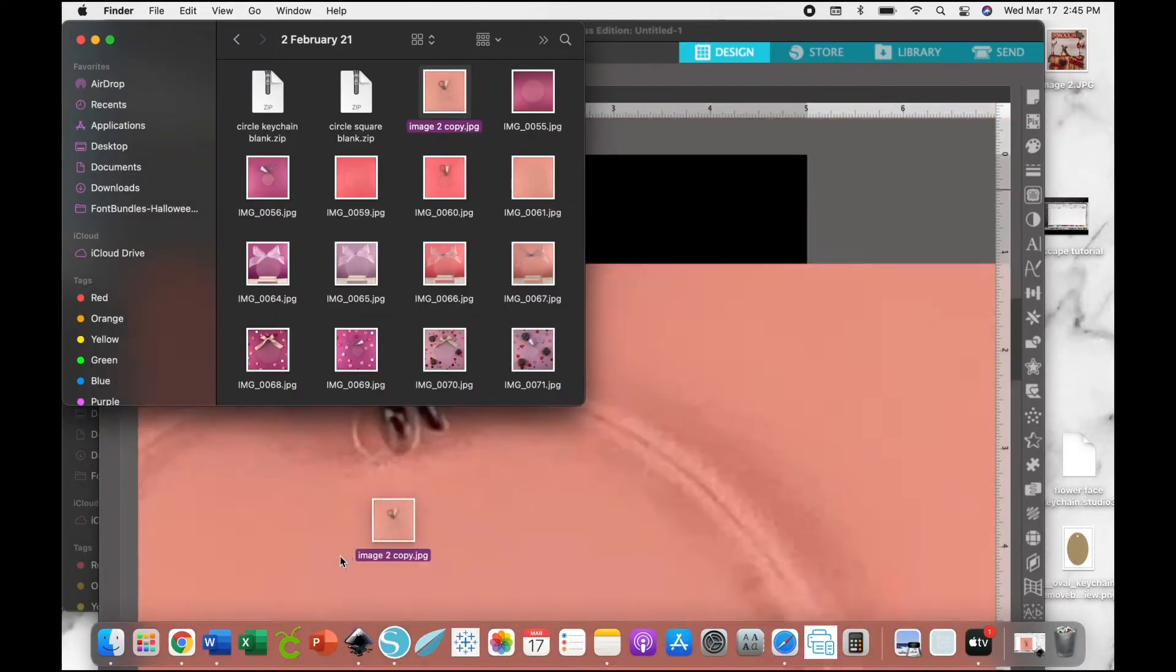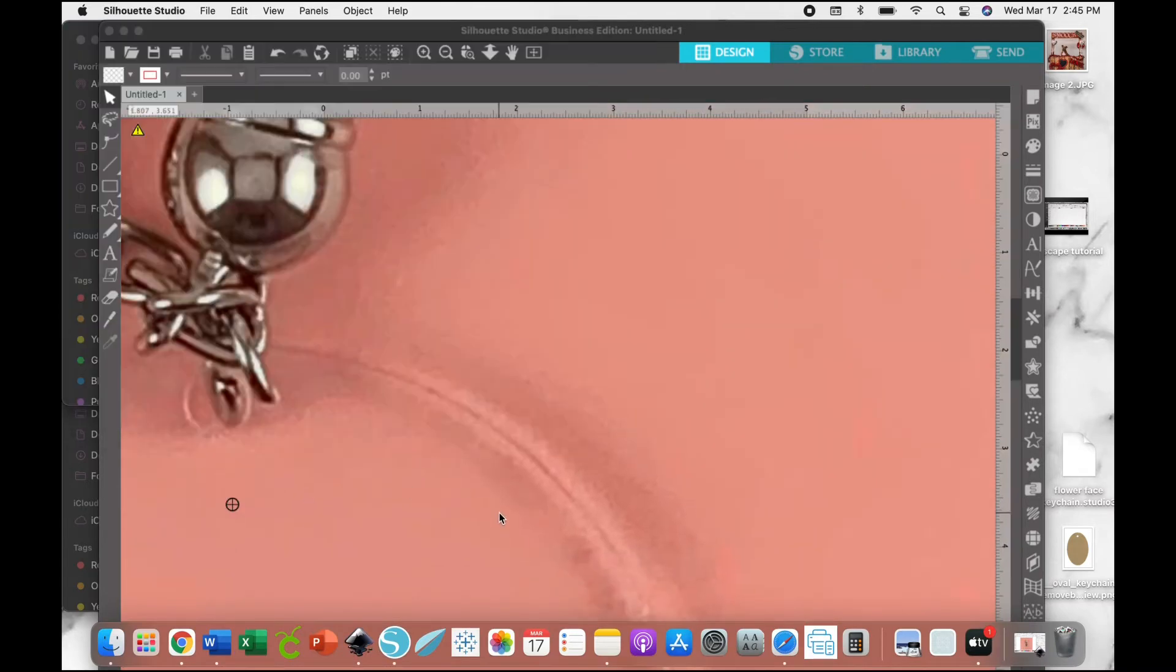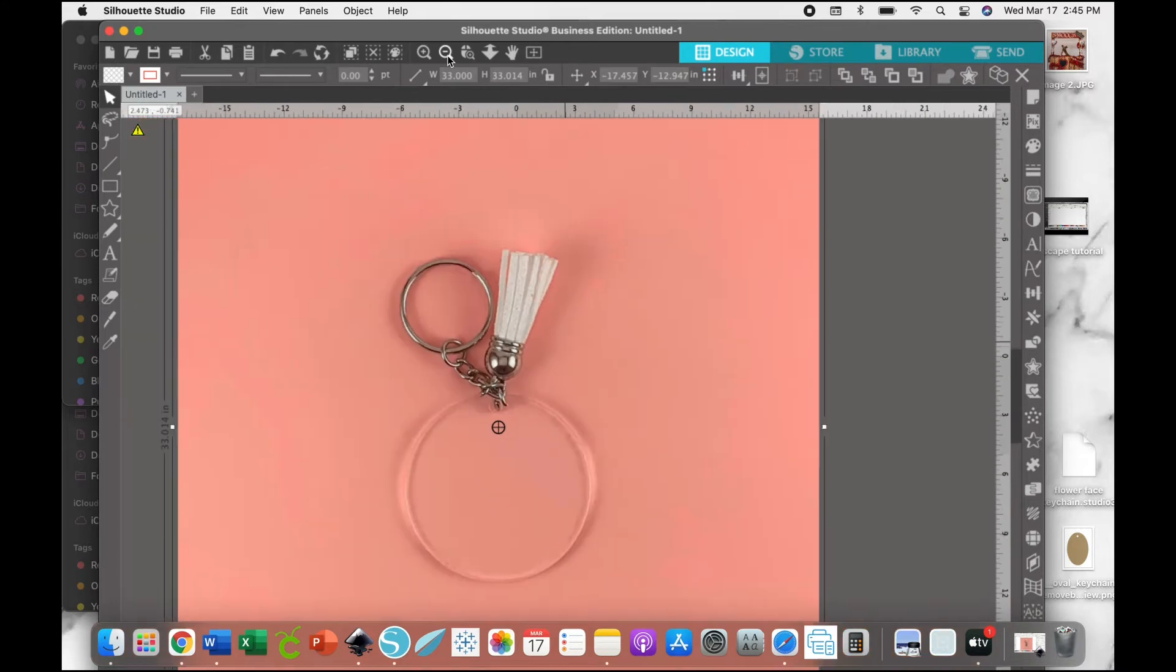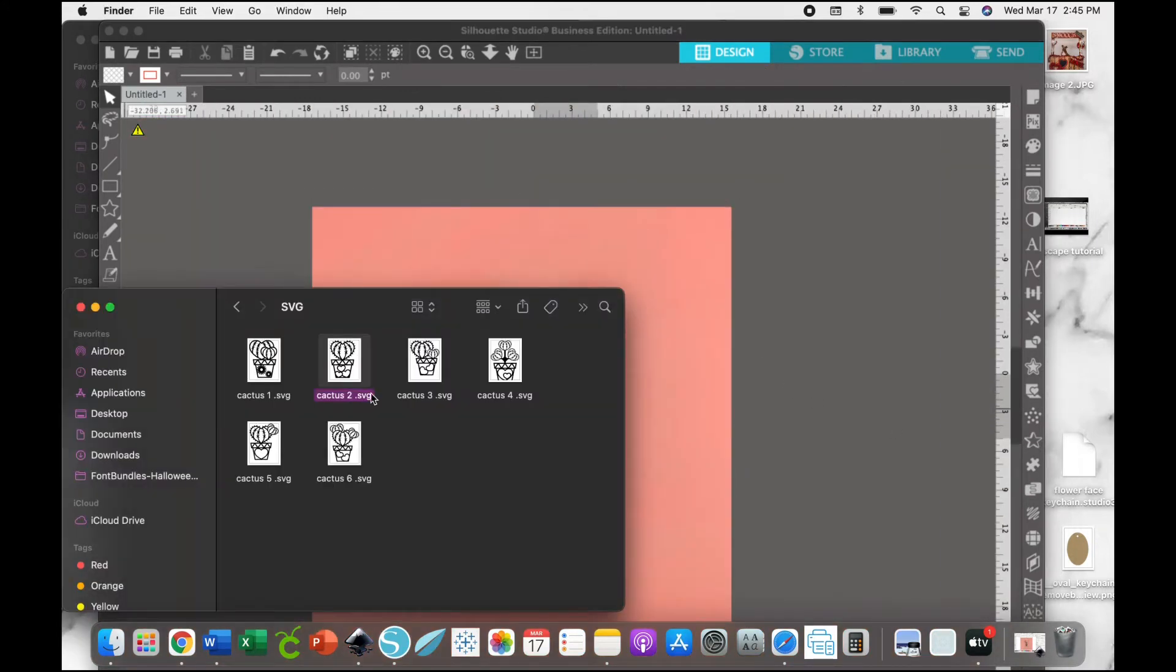We're just going to drag and drop the blank mockup image that we would like to use. Now I'm just zooming out so that we can see the whole thing. Now we're going to drag and drop the SVG that we want to use.